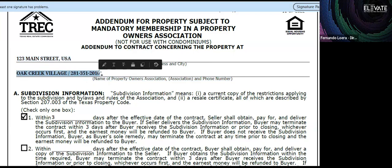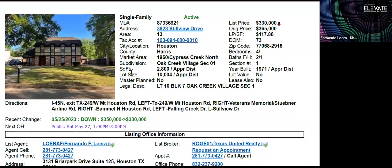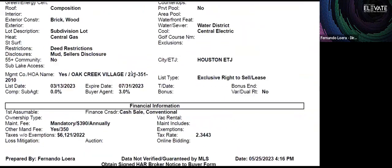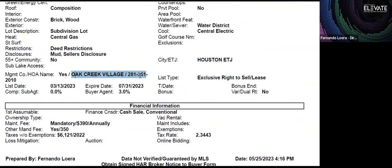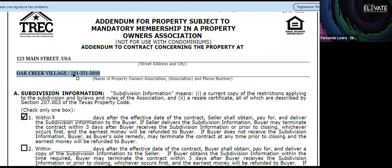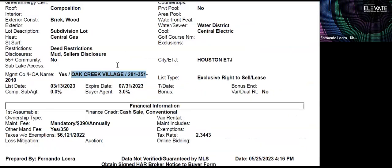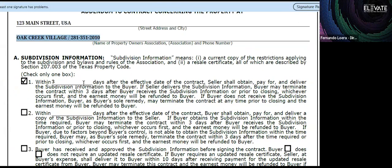Some people forget to put in the HOA information on the form and wonder how to find it. You can go into Matrix, scroll toward the bottom, and find the field that says 'HOA name' — that is where the information is located, and that's what you put in the form.